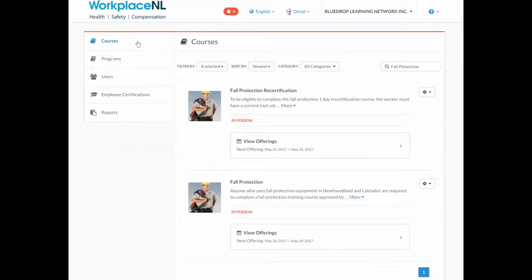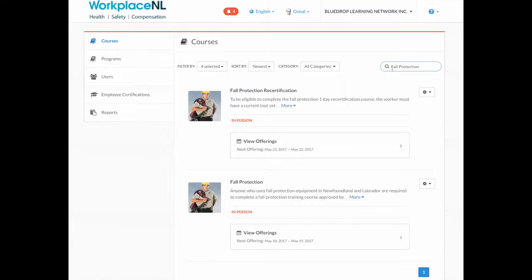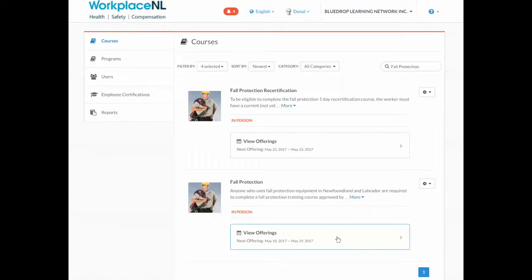To register your students in a training standard, select the Courses page on the left-hand side and locate the training standard you wish to register them in.